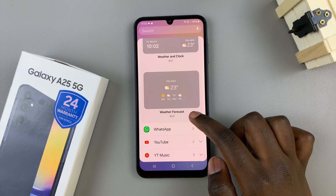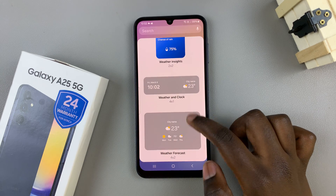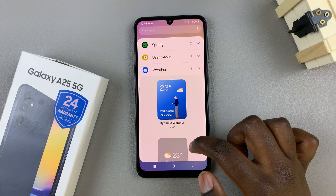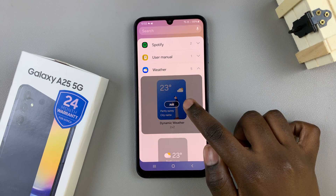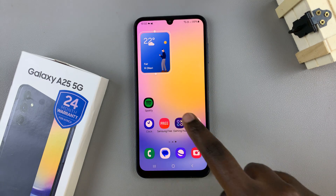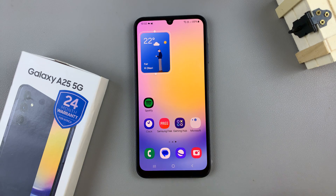Once you've found the widget style that you wish to add, tap on it and select add, and as you can see it will be added to your home screen.